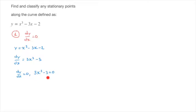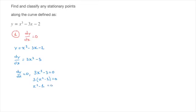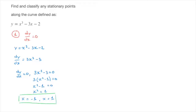We now have a quadratic equation to solve, and we can notice right away that we can factor out 3, giving 3 times (x squared minus 1) equals 0. The product will only equal 0 if x squared minus 1 equals 0, which leads to x squared equals 1. This gives two possible values: x equals negative 1 and x equals 1. So this function has two stationary points, one with x-coordinate negative 1 and the other with x-coordinate 1.